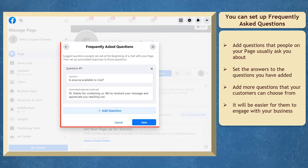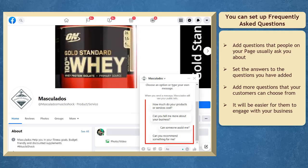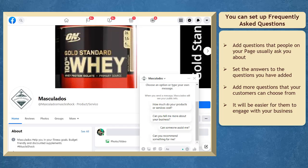Next, you will see a pop-up window showing you frequently asked questions. You can add common questions that you may notice people are asking you about your business, then add a response that you want your visitors to receive for a particular question. Take note that this is only accessible to the admins of the Facebook business page.